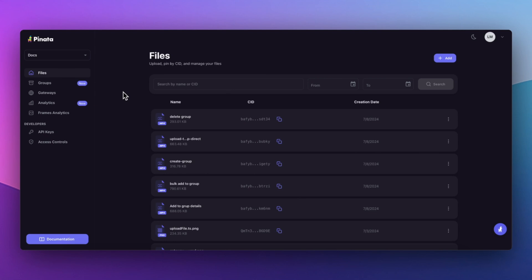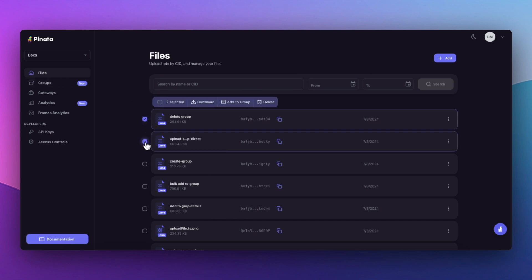Adding files to a group is straightforward. If you're using the web app, you can add a file directly from the Groups page or use the Bulk Select tool from the Files page.